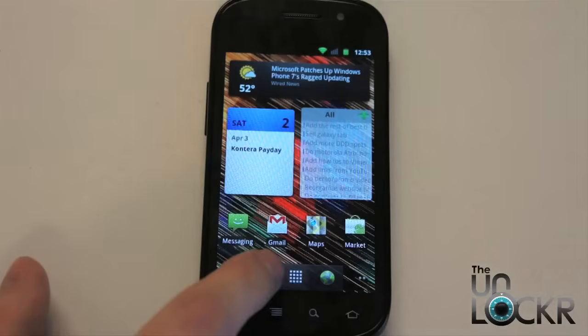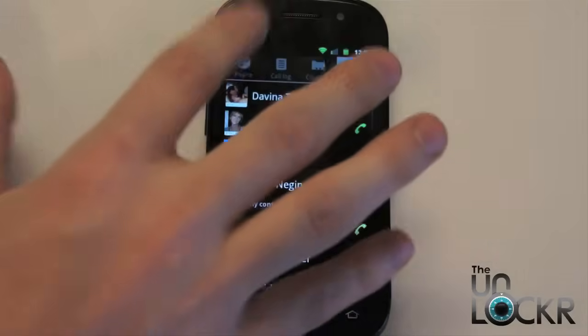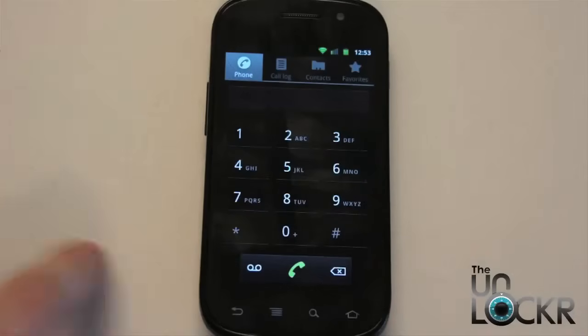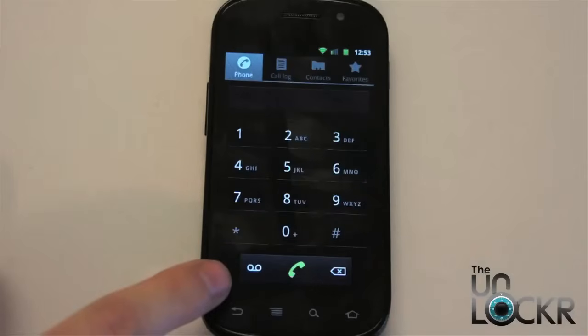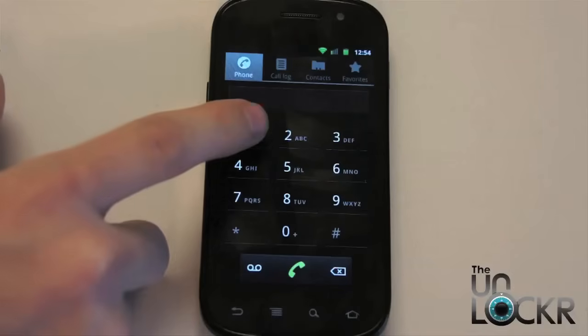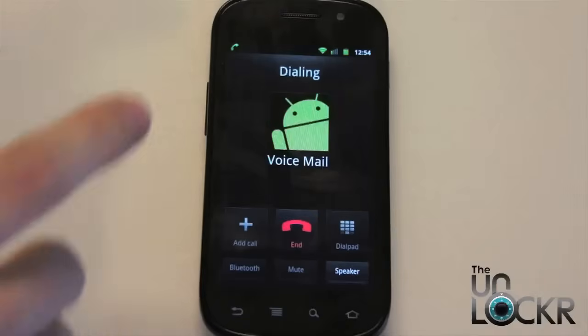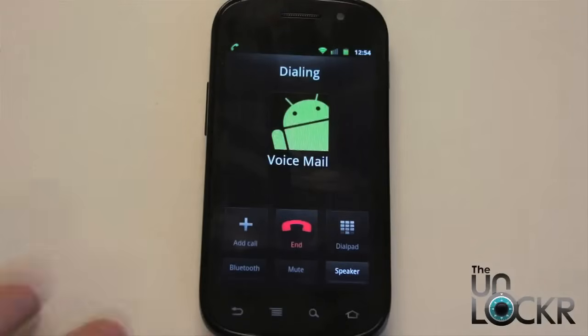A few other ways: you can go to your phone, and there's a voicemail symbol right there - tap that to call voicemail. Or you can also hold down one, and that calls voicemail as well.